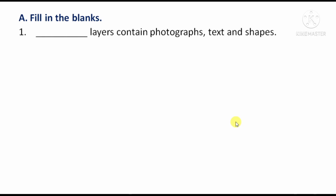Fill in the blanks. First question: Layers, content, photographs, text and shapes. The layer that contains photographs, text and shapes — the answer will be 'content layer.' Here you will fill in 'content.'